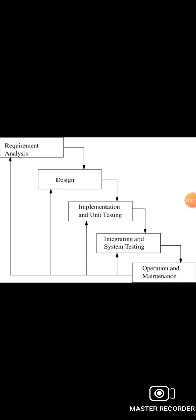The sixth phase is the review phase or operation phase. In this phase, after the product deployment, a review phase is performed to check the behavior and ability of the developed product. If there are any errors found, then the process starts again from requirement gathering.